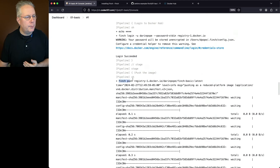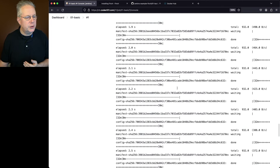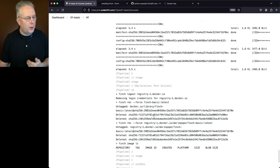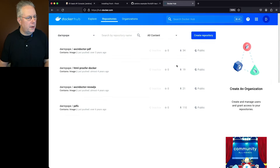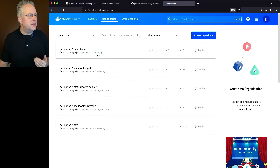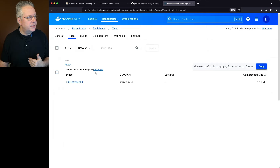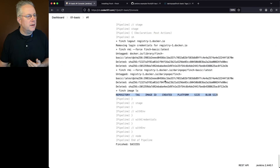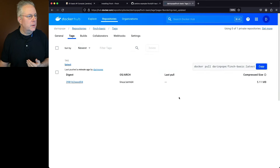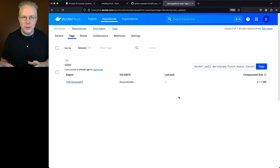We do our login and then push the image. After the push completes, we do our logout and remove all the images, so at the very end when we do finch image list there are no images left behind. Let's go over to Docker Hub and see what happened. Refreshing the page, we now see there is a darren-pope/finch-basic image. Looking at tags, we see our Linux ARM image because I'm building on a macOS Silicon-based machine. The digest is 398, and going back to our job output the digest was also 398. So we were successful in building the image and pushing it up to Docker Hub.